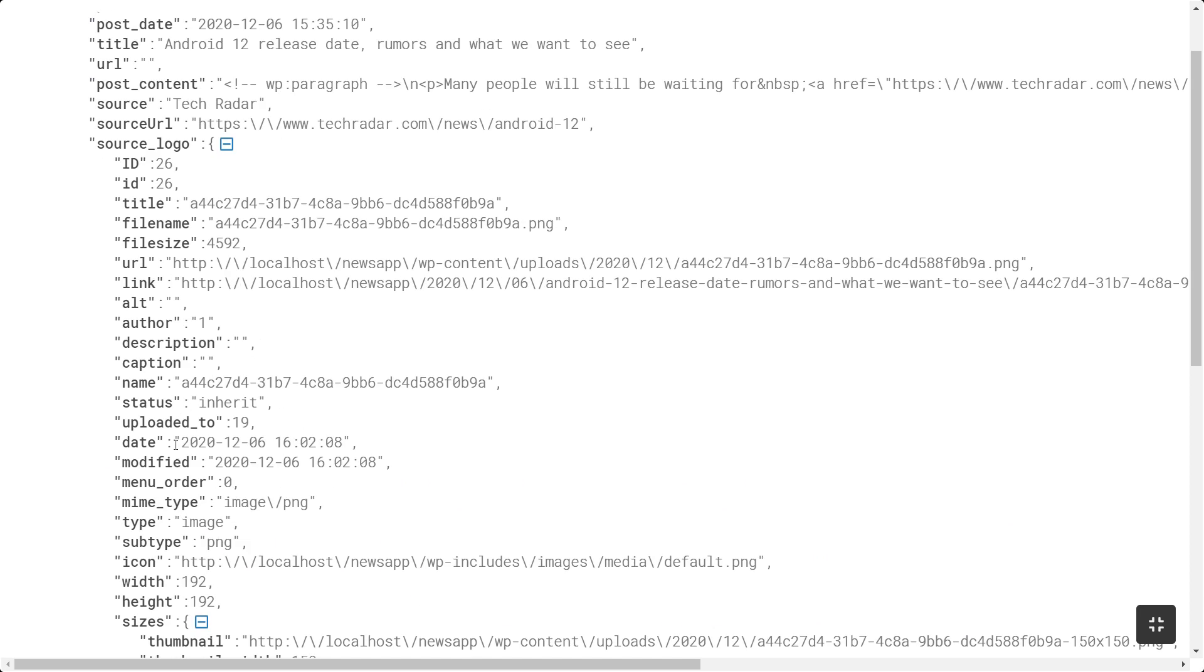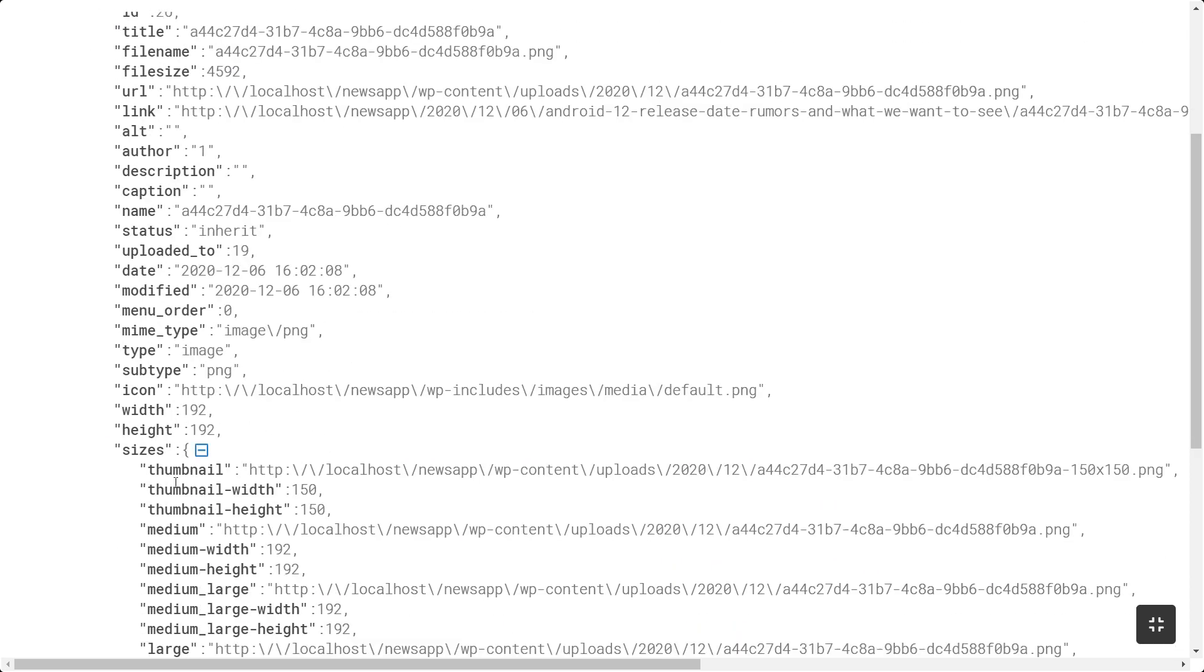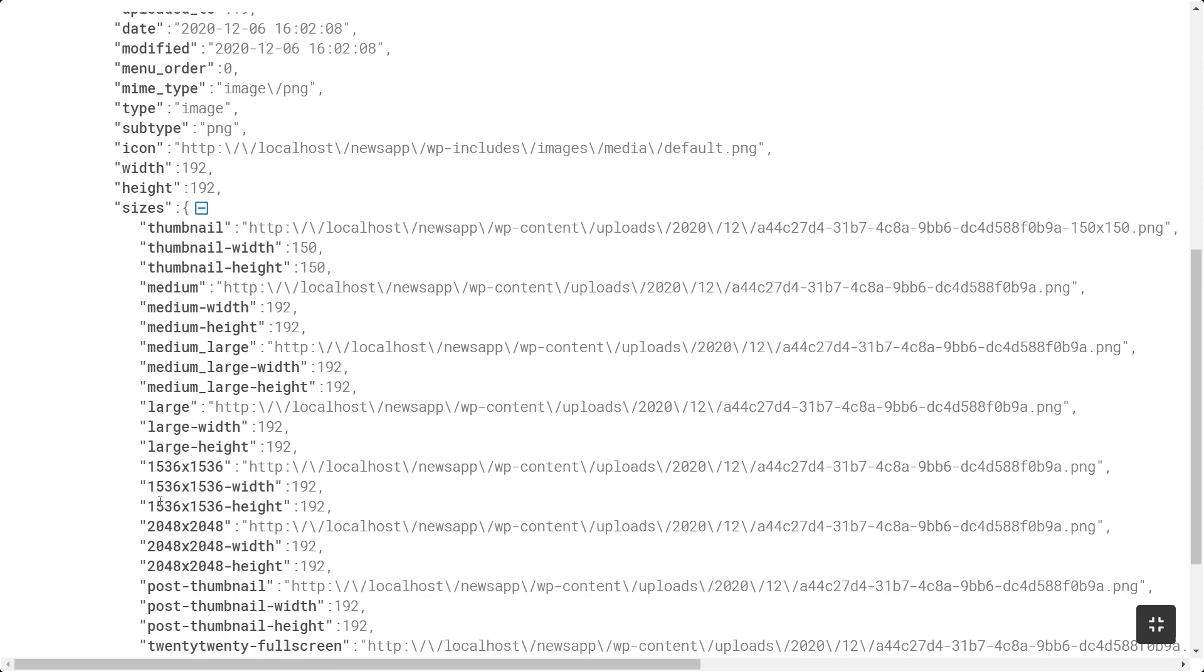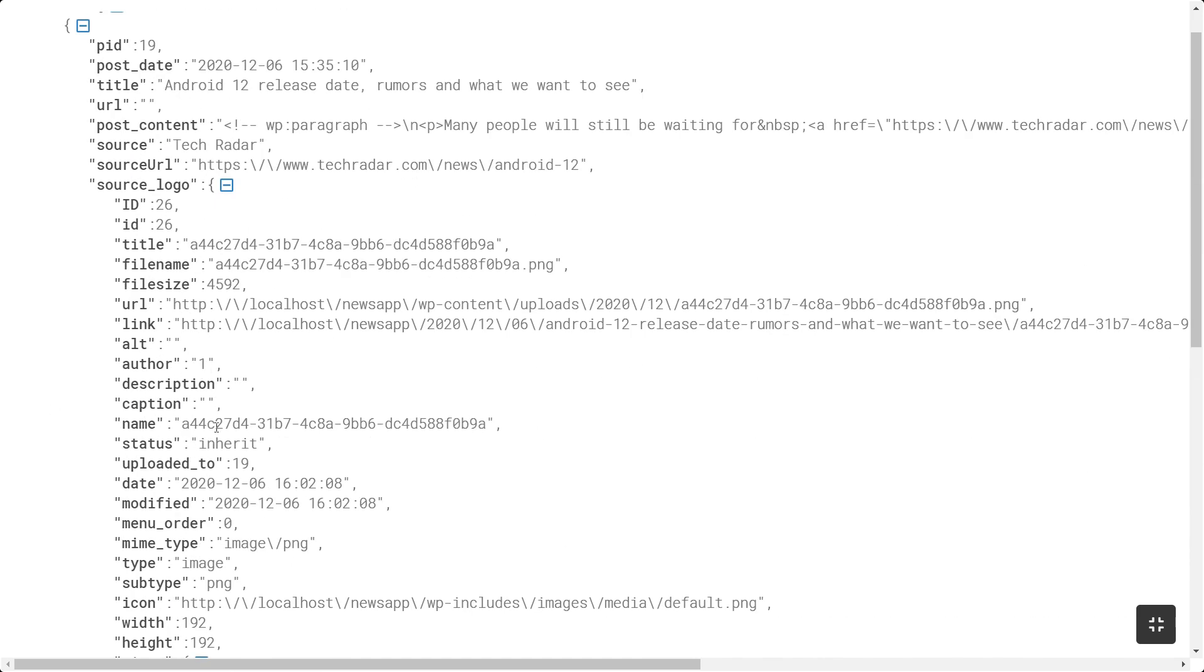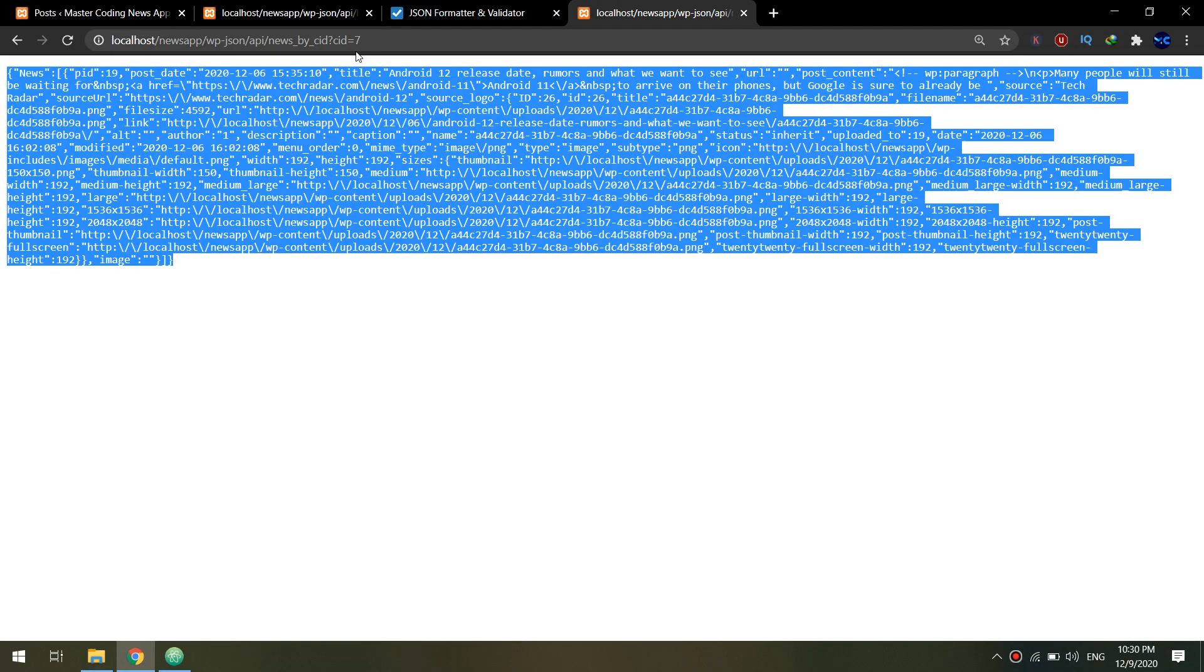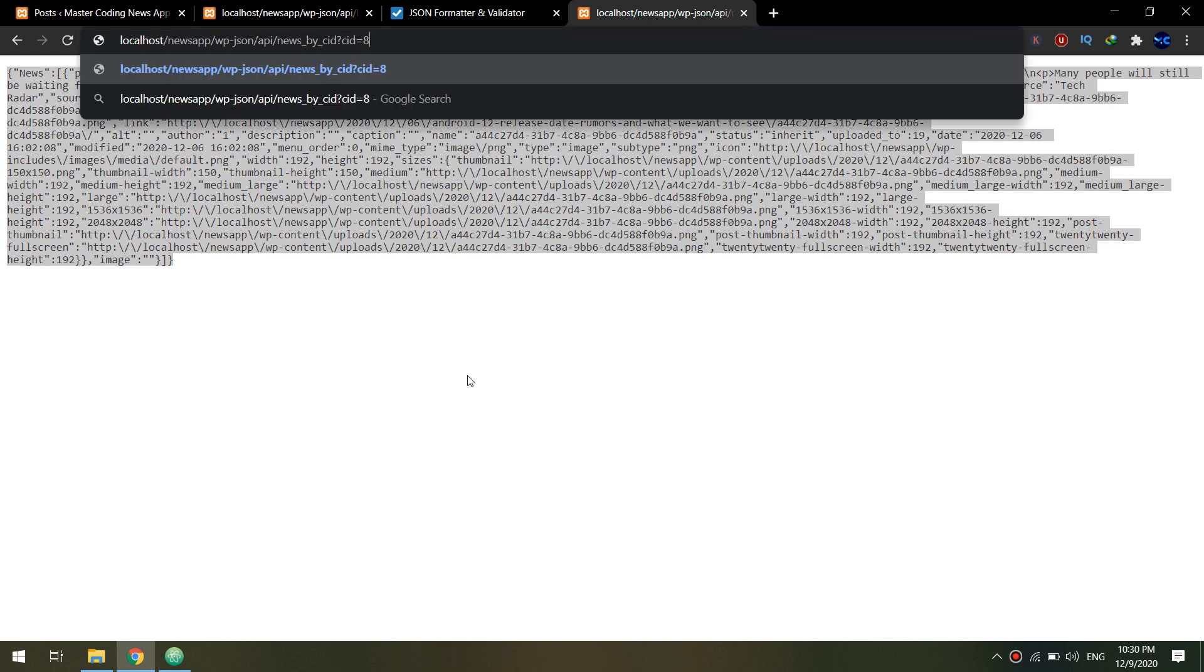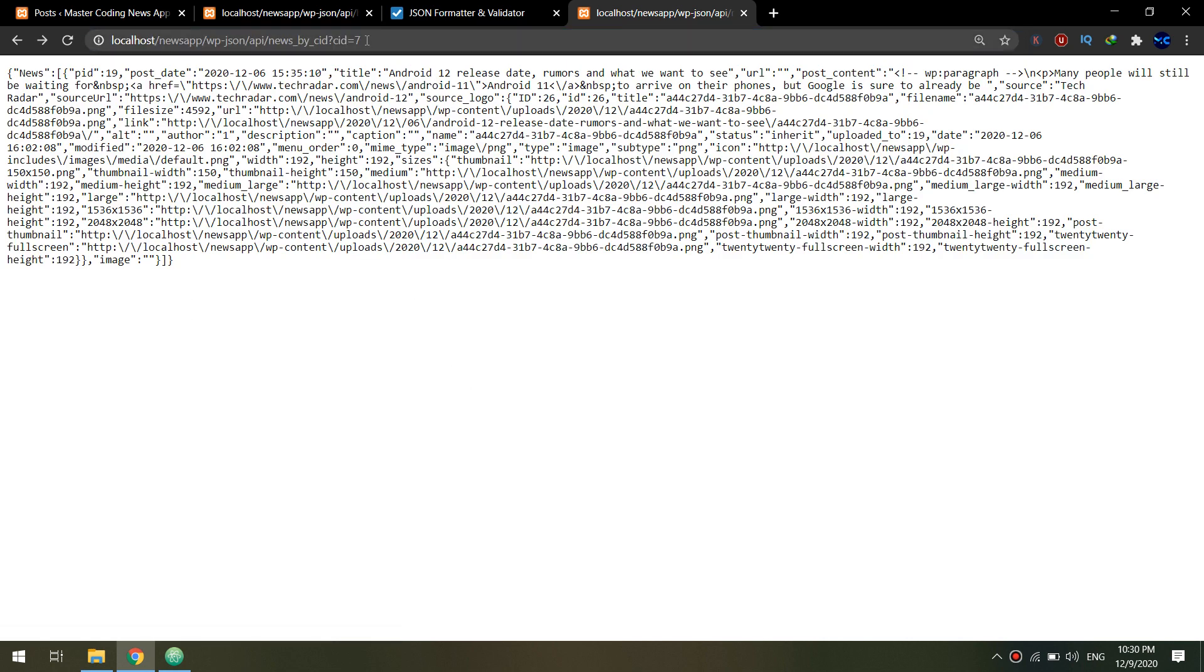Let me go to the JSON formatter to display for you more about this. And here we go to the news according to the category. So we see that the category ID equal to 7 is referring to the Android category and it displays the news for category equal to 7.